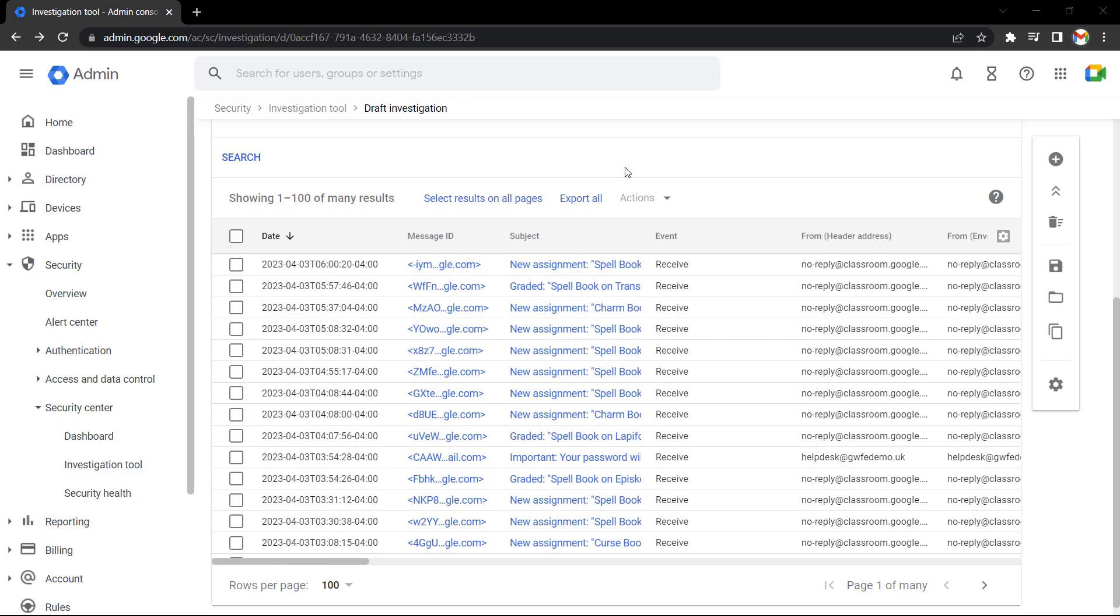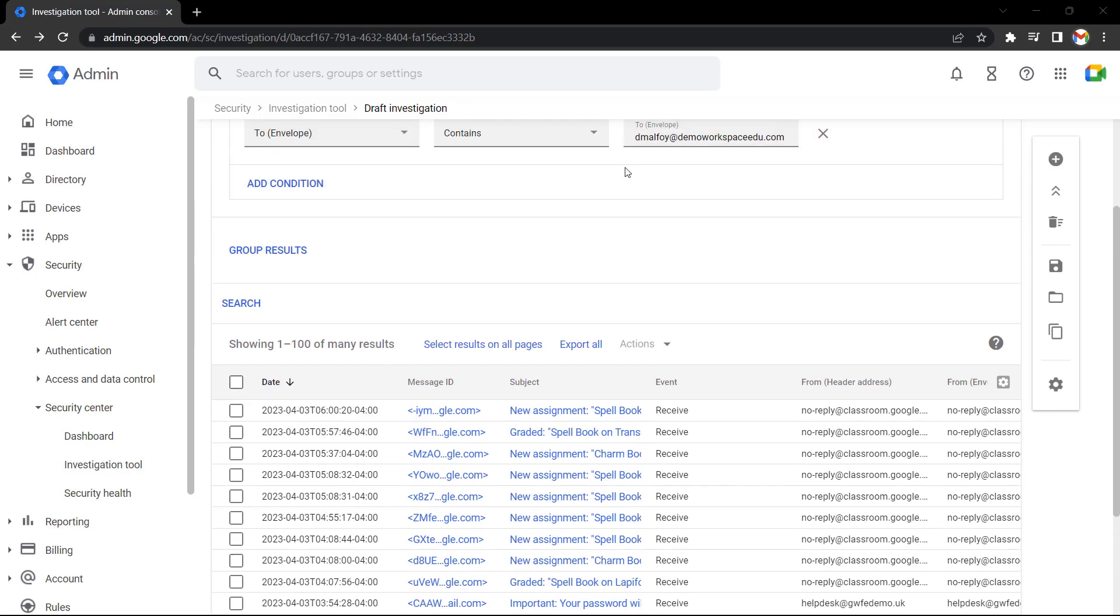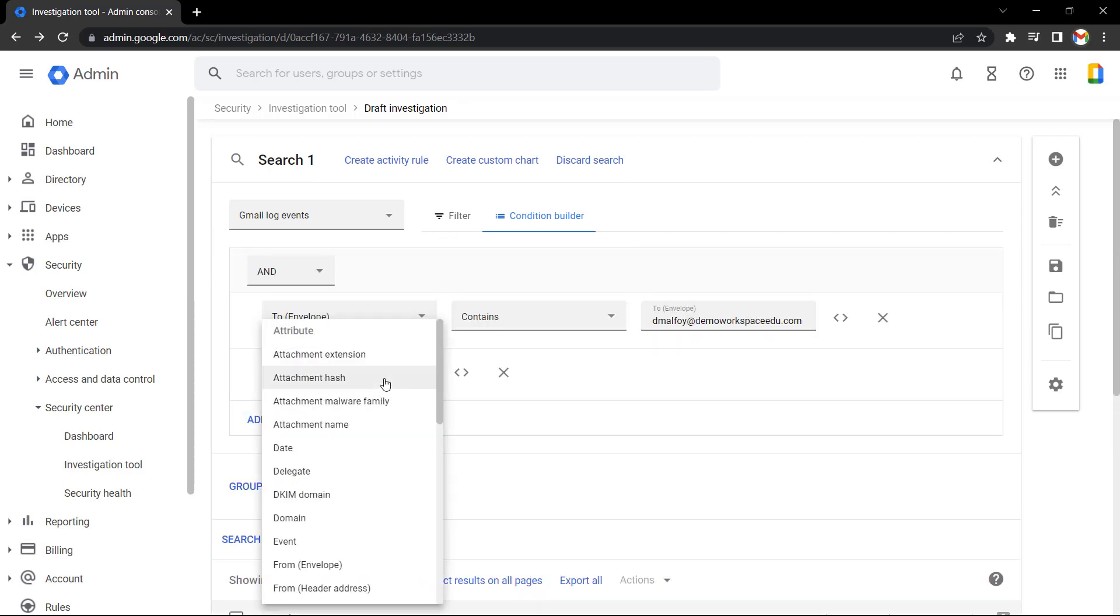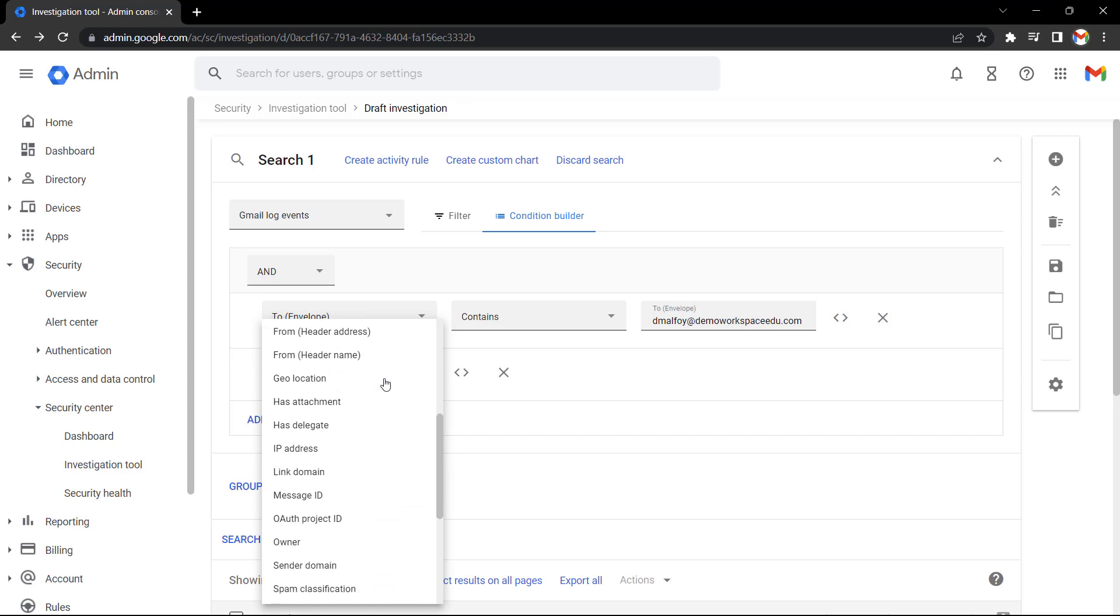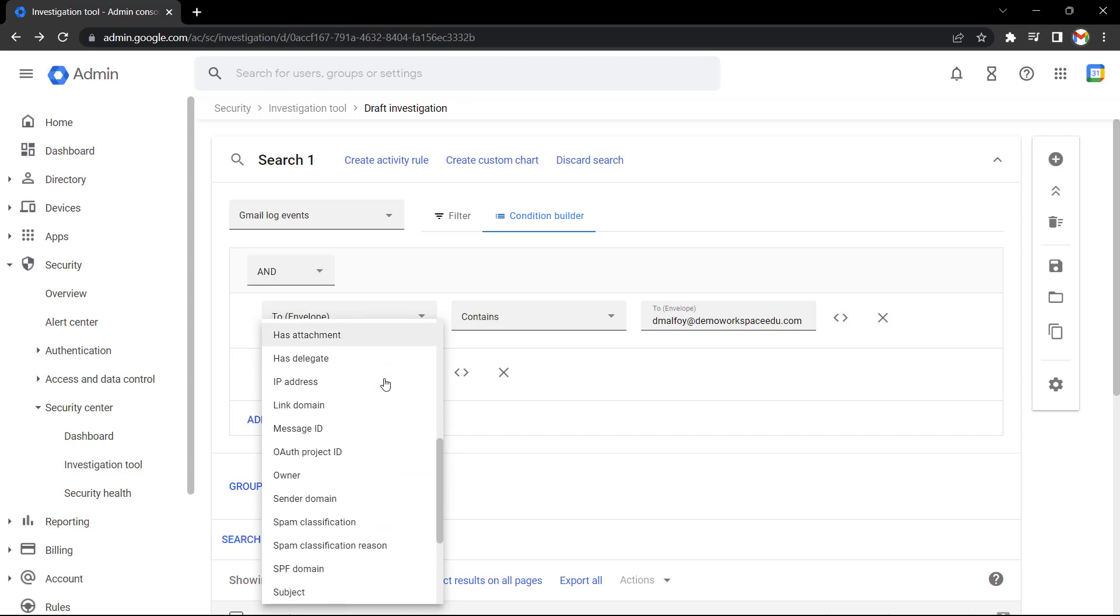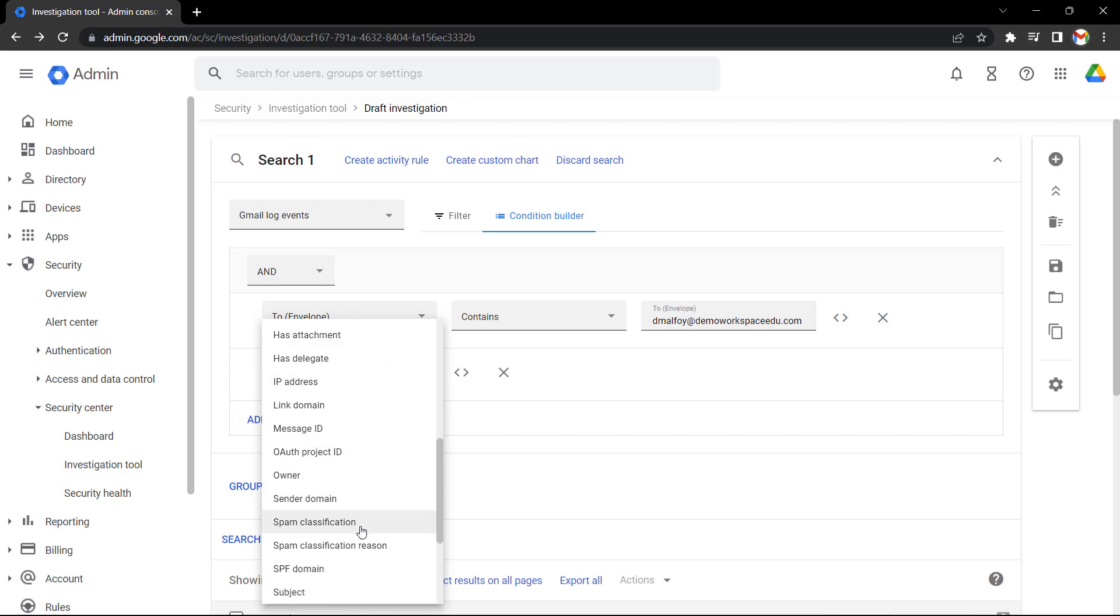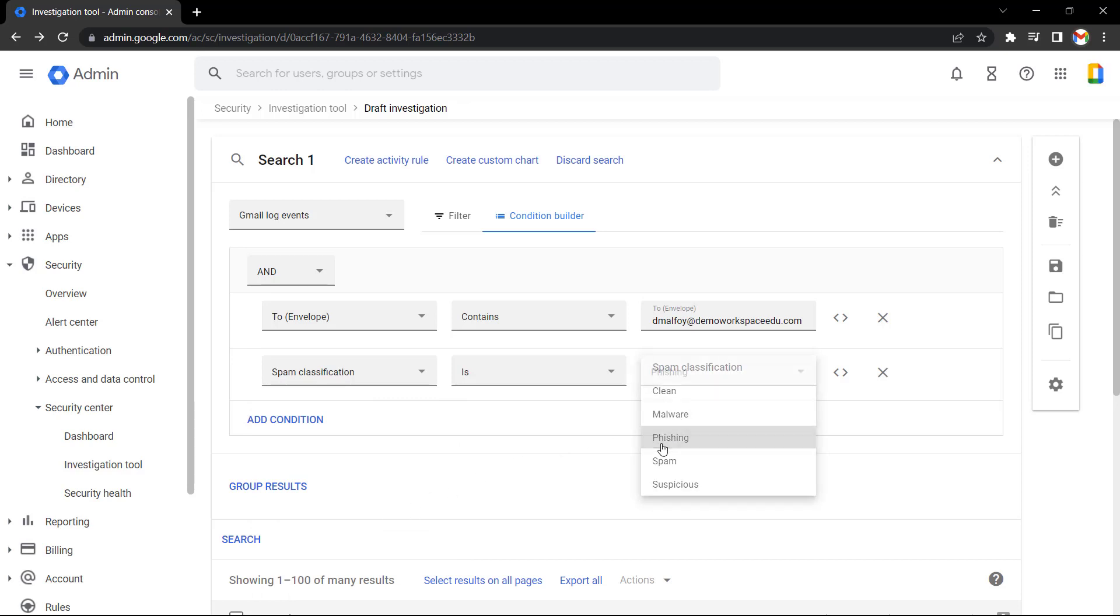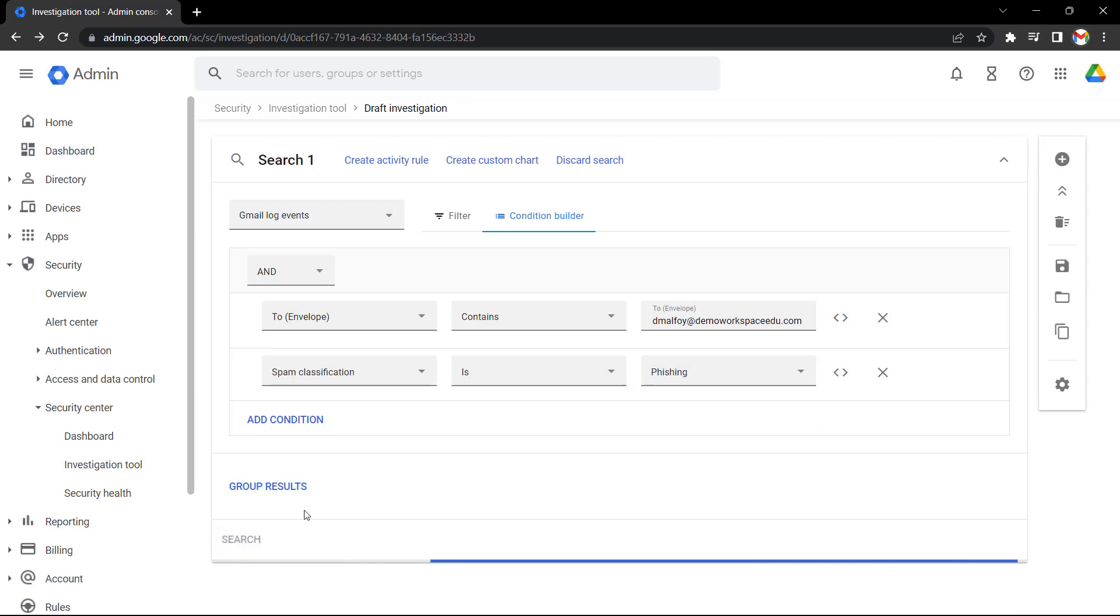Now let's scroll back up and add another condition to see if we can identify any potentially malicious emails, such as phishing emails. Let's scroll up a page and select add condition again, and select attribute. This time I'm going to scroll down and select spam classification. Then from the spam classification menu, I'm going to select phishing. Let's press search again and see what results it returns.